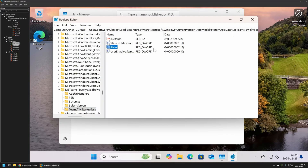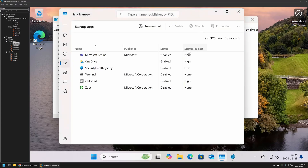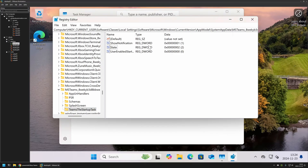A value of 2 means that startup for Microsoft Teams is enabled, but in Task Manager we can see the status is disabled. The reason is that Windows ignores this value until the user executes Microsoft Teams for the first time.